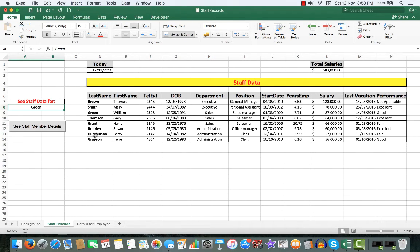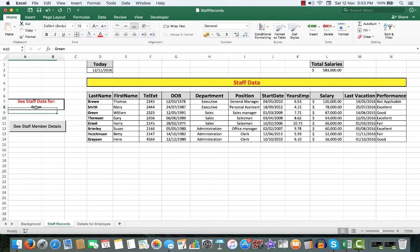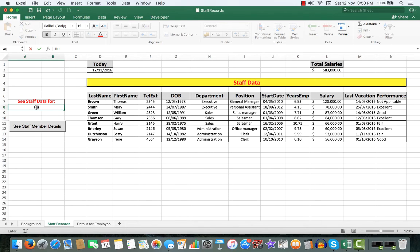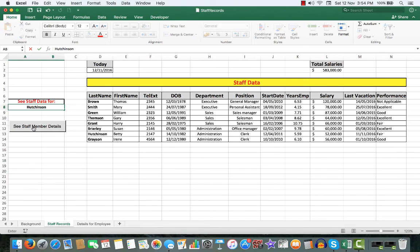So we'll click in here, Hutchinson. See the staff member details.